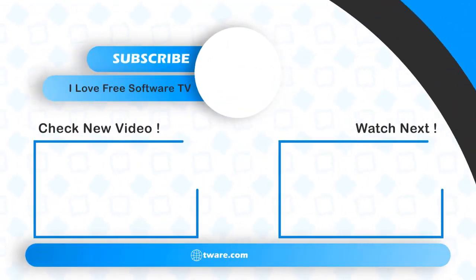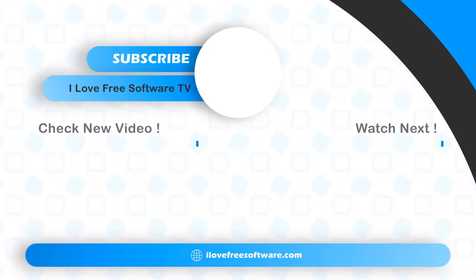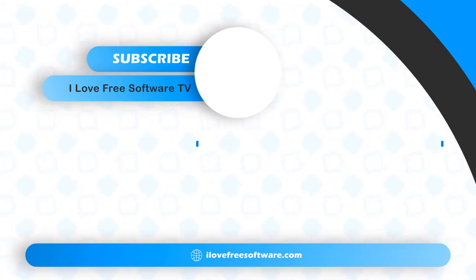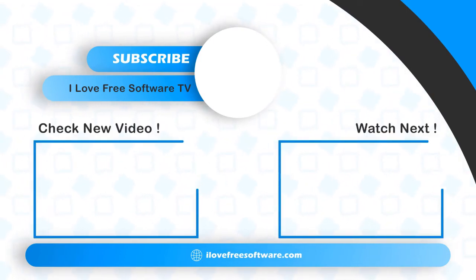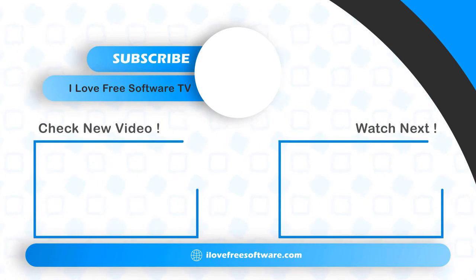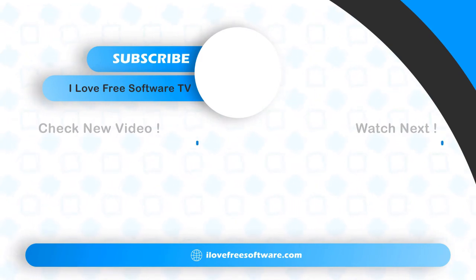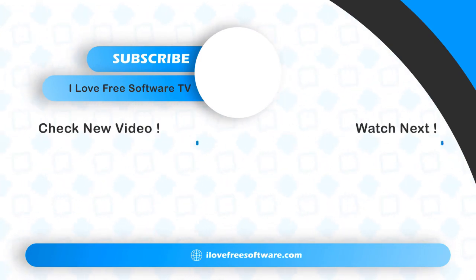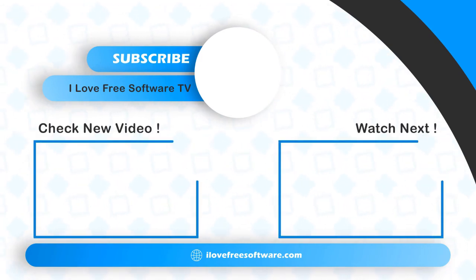If you like this video give it a thumbs up and subscribe us for more. Bye.